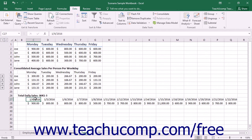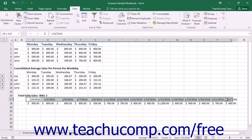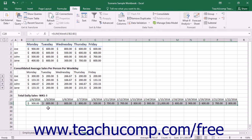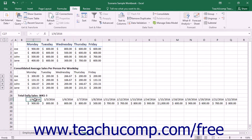To create a forecast sheet, you must have a series of date or time entries for the timeline as well as corresponding values for those time or date entries. From these existing date or time values, Excel can then project future trends and the associated values for future dates.